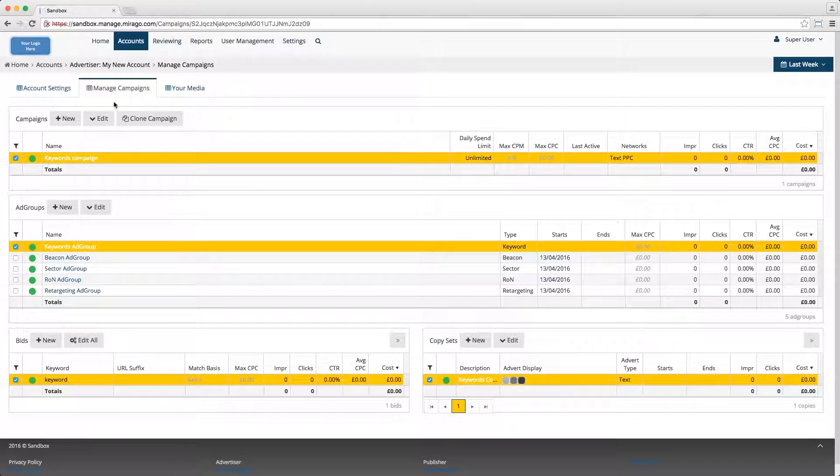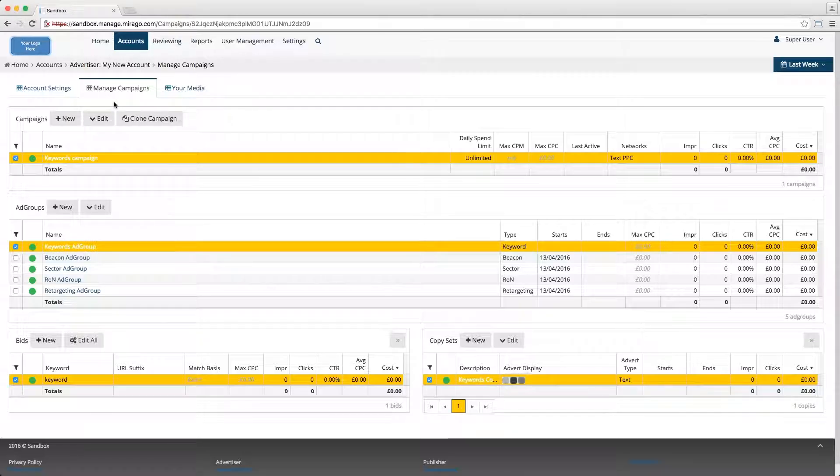Campaign device type targeting is a broad method for advertisers to target audiences by the type of device they use, such as consoles, desktops, mobiles, or tablets.